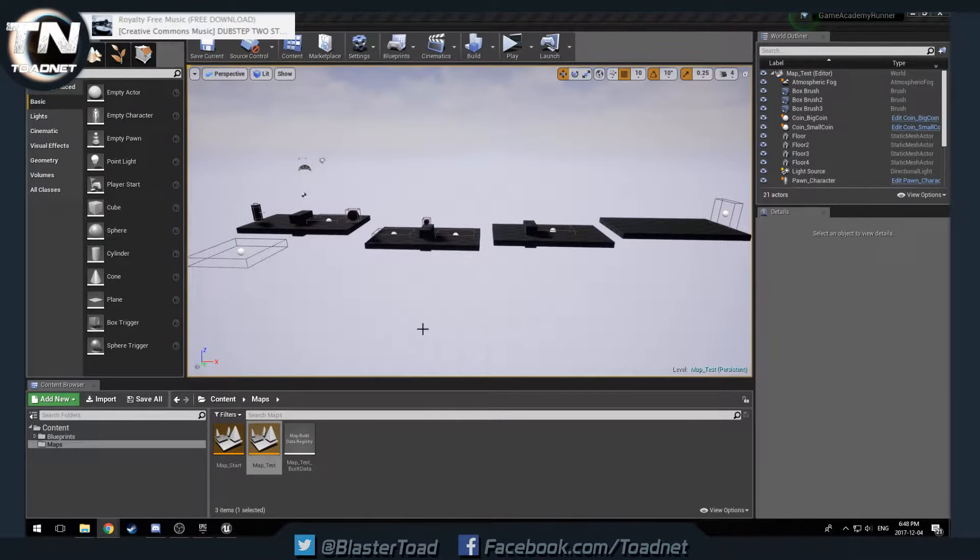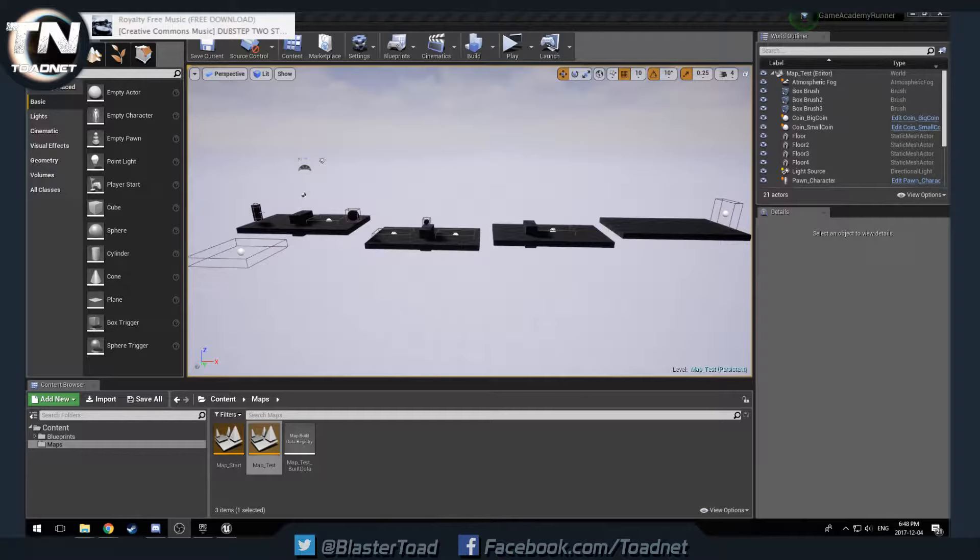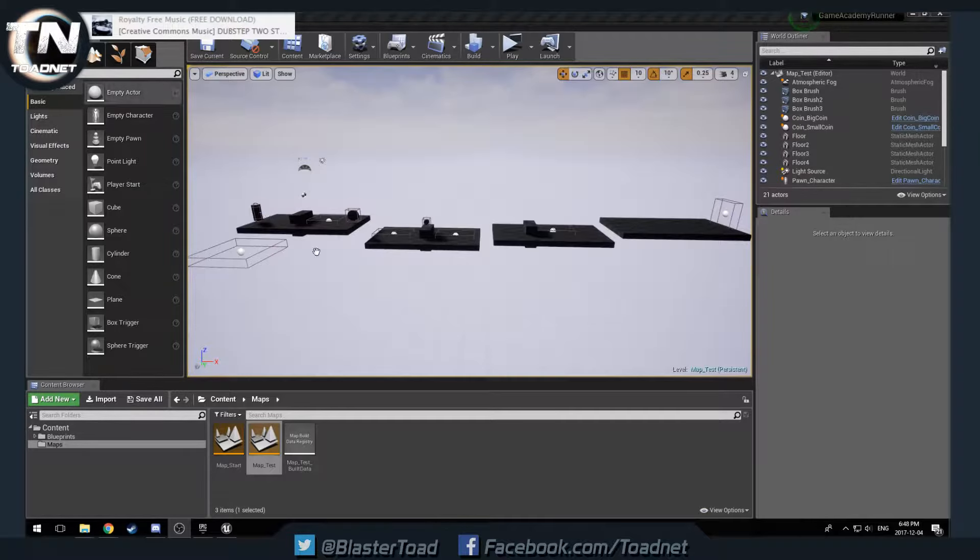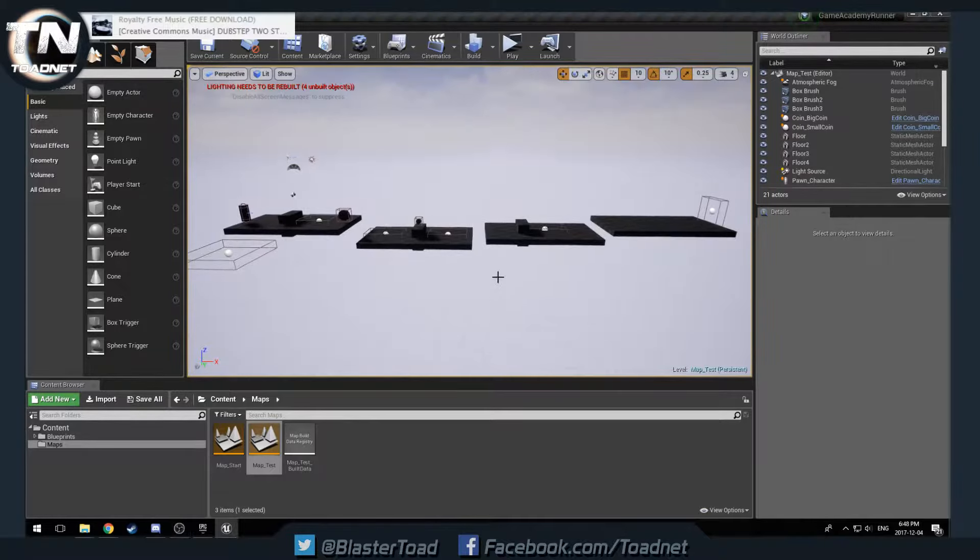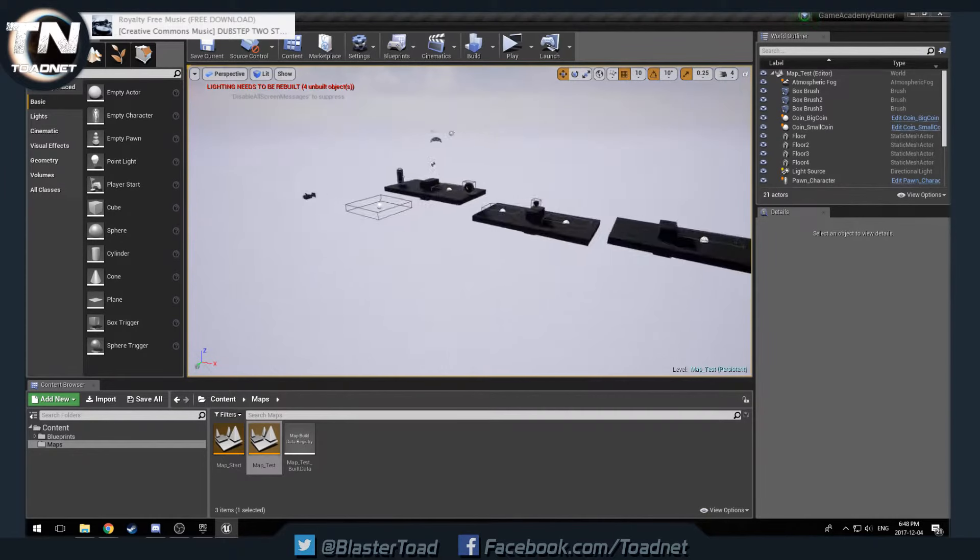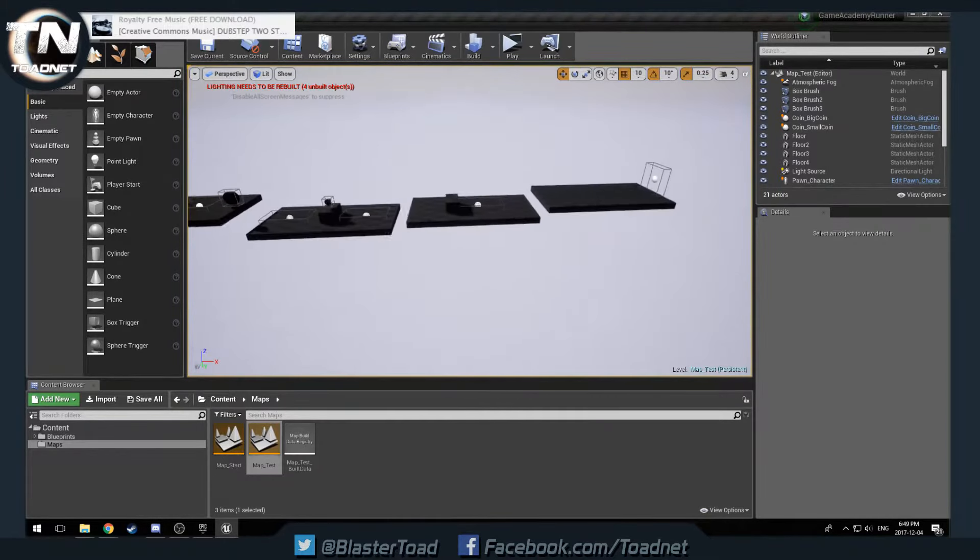Hello everybody, and today we're listening to royalty-free music free download, the SoundCloud channel. You can see that up in the top up here. And yeah, we're back for more runner tutorials.